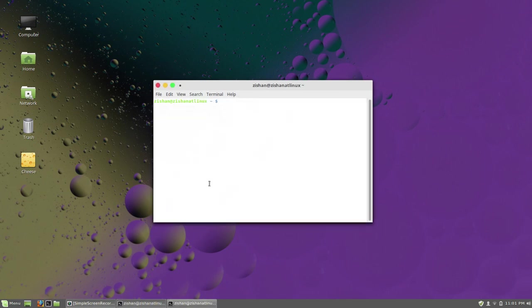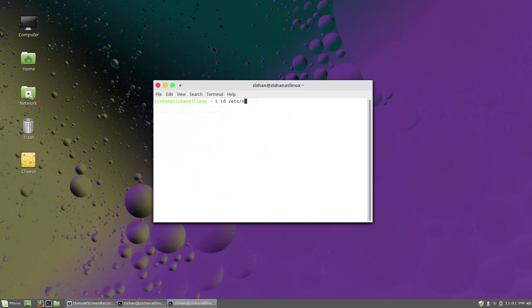Type cd /etc/network. Now in the network directory, type ls. You can see the files here.